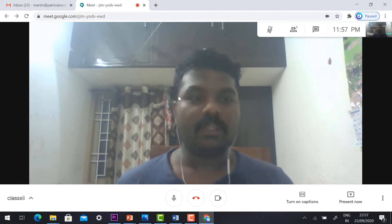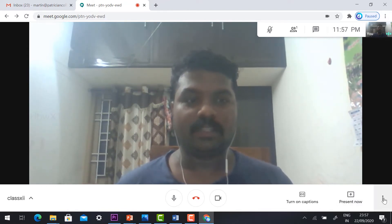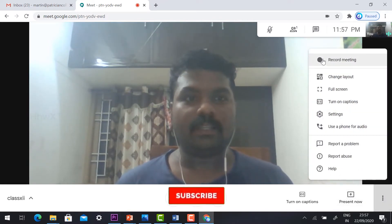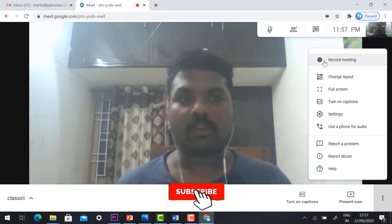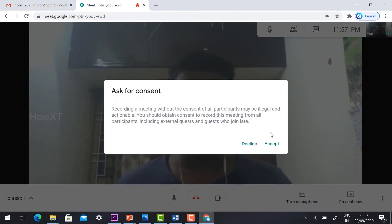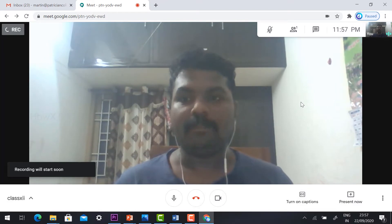Go to the right-hand side corner and you will find more options — the three dots. Just hit the button and it will show you 'Record Meeting'. Just click the button 'Record Meeting' and accept. Your meeting will start recording automatically.